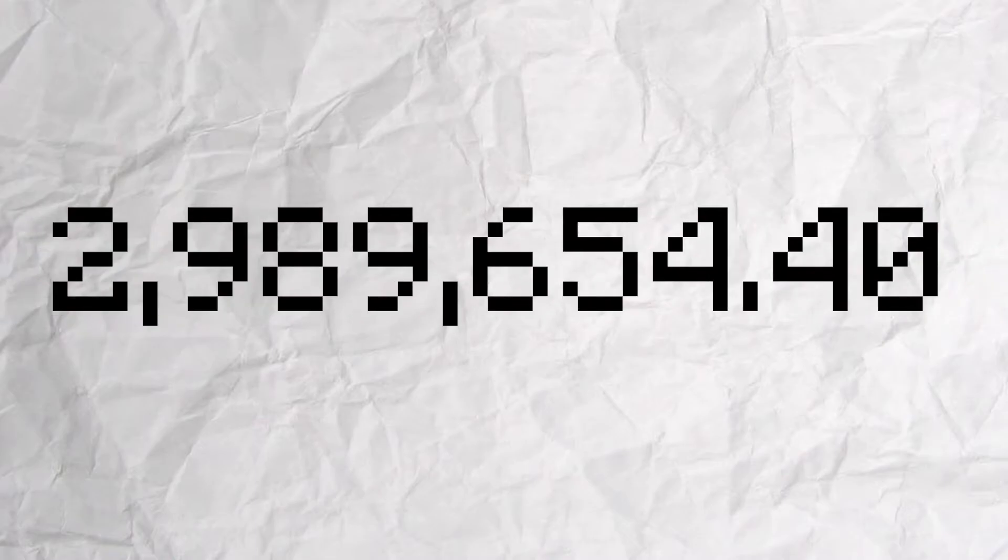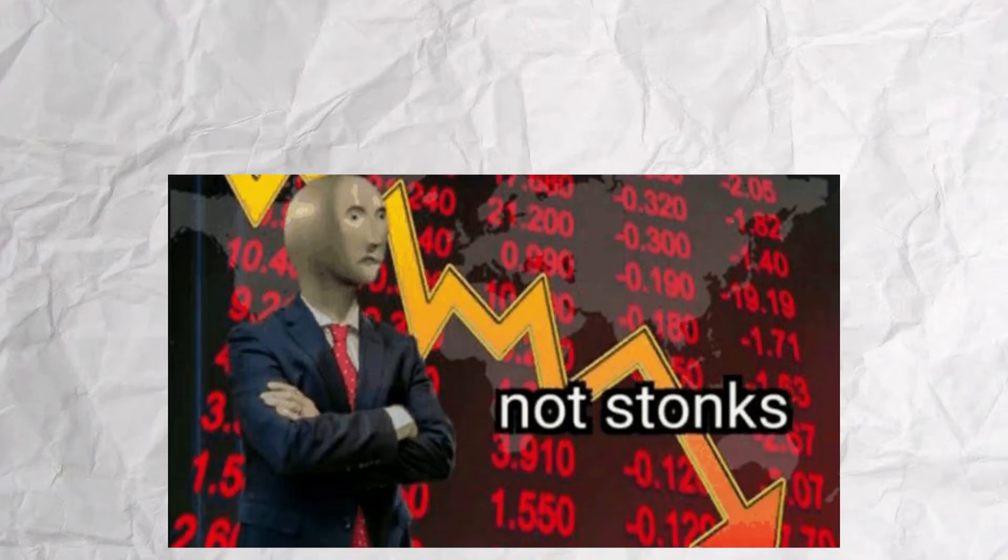causing a total cost for the level 11 minion of 2,989,654.40. The difference between the level 11 and the level 12 is 2,369,065 coins. Essentially what this is saying is that the level 12 minion is 2.3 million more coins than the level 11 minion.